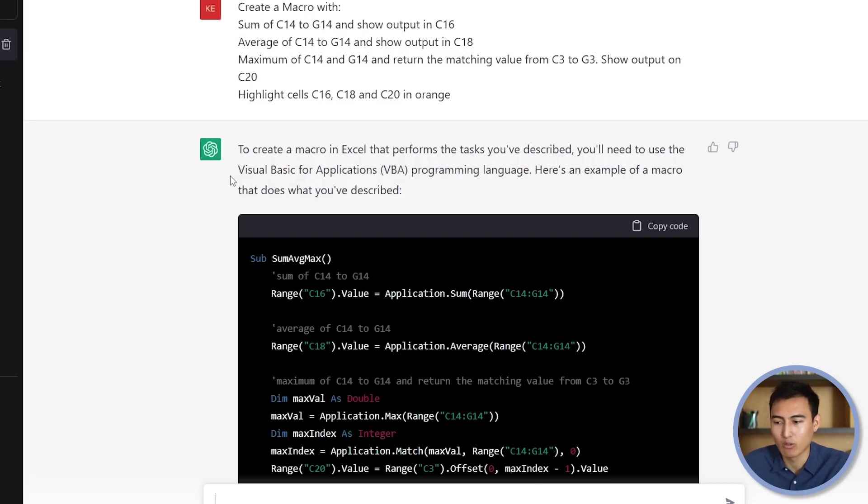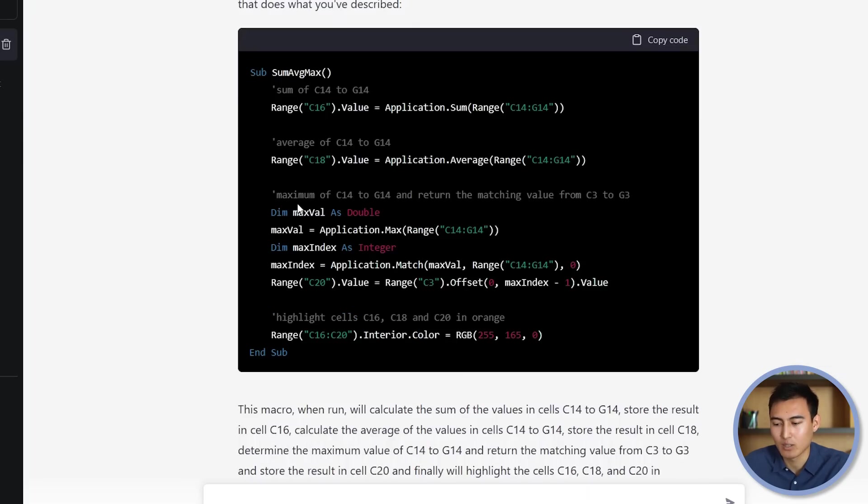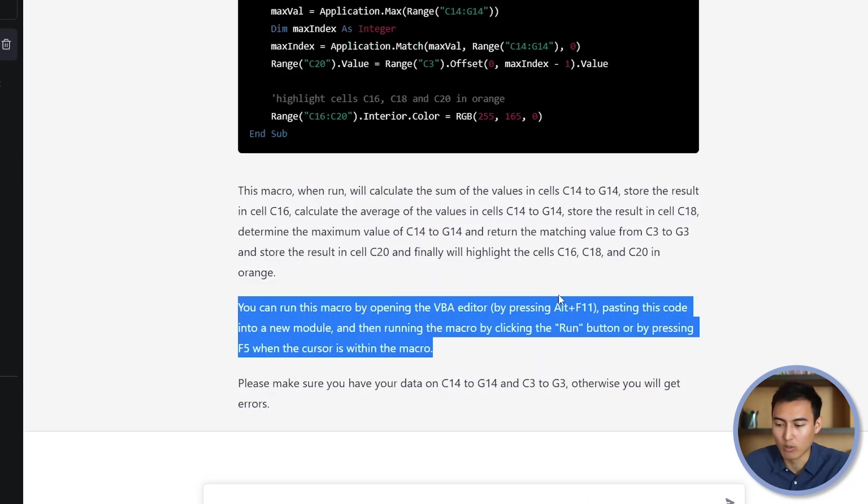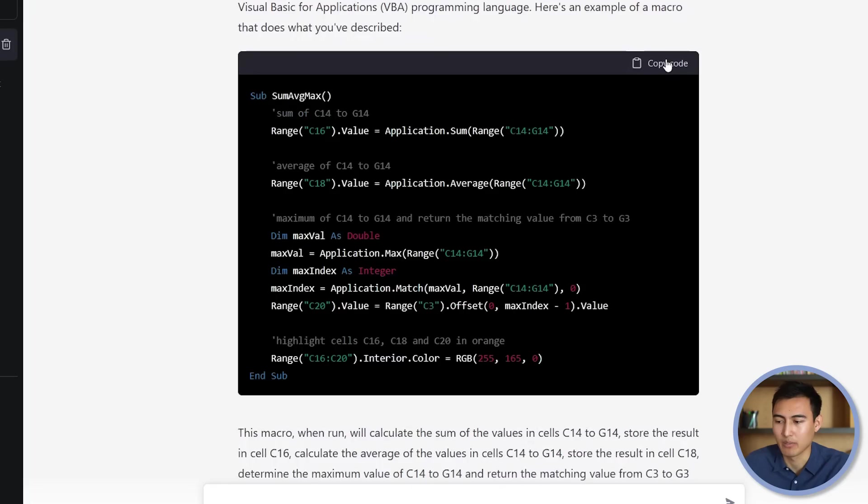Basically, this is all the code that we were going to want to copy and paste. Then towards the bottom, it's going to give you the instructions on going ahead and opening up the VBA editor and where to paste things. So let's go ahead and give it a try by copying the code here. Just hit copy code.